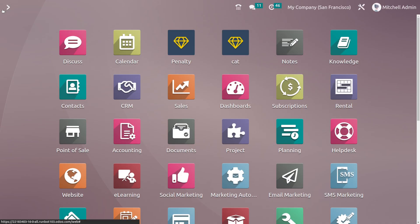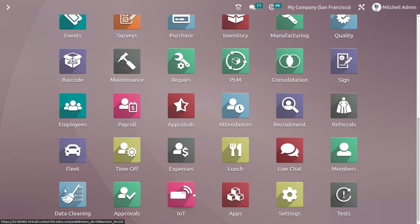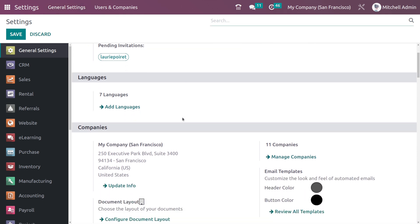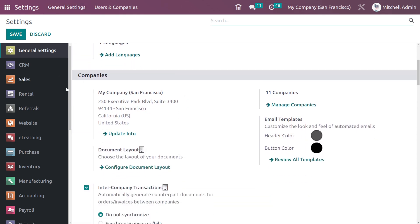Now let's go back and set or change different layouts and see how to change the layout. The first thing you have to do is go to the Settings module. Inside Settings, go to General Settings, and if you scroll down under the Company section, you can see Document Layout. Click on that to configure it.